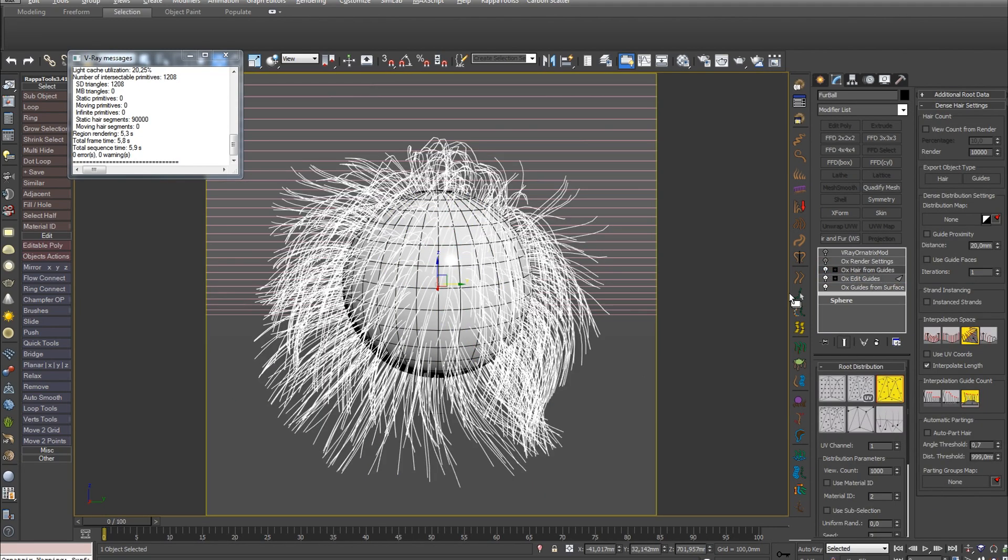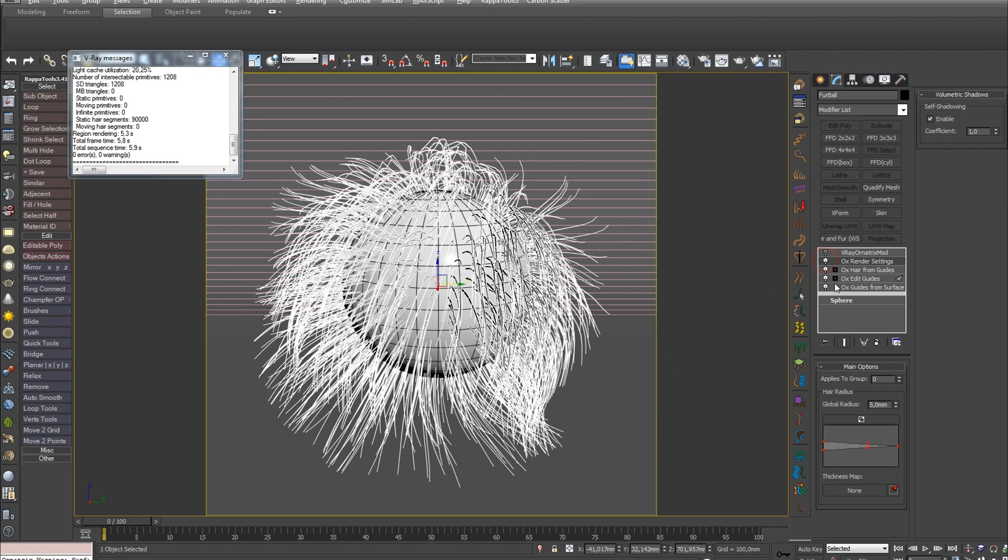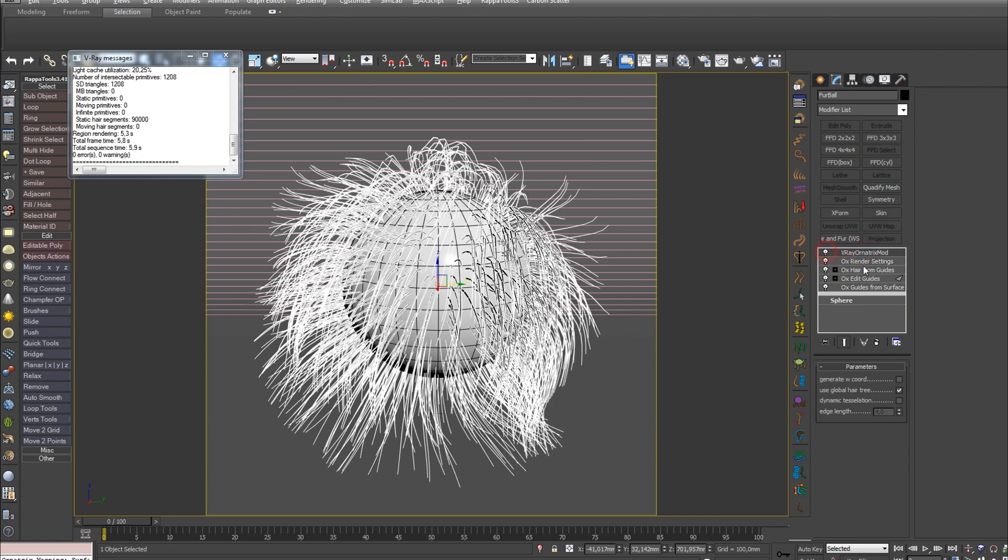I'll also cover the next modifier OX Hair from White in the second part. And now let's examine the parameters of the next modifier OX Render Settings. So, OX Render Settings allows you to control the hair profile and its global radius. There's nothing complicated here. And the next modifier V-Ray Ornatrix Mod enables the ability to render hair in V-Ray. That's all for this part.